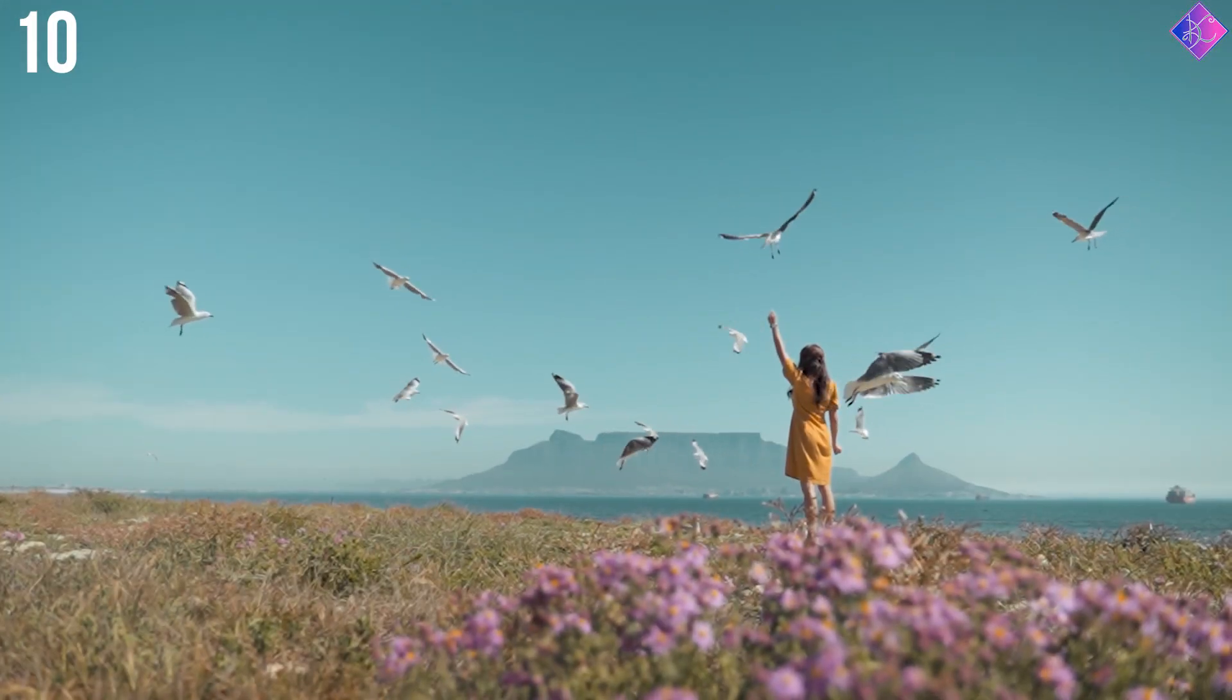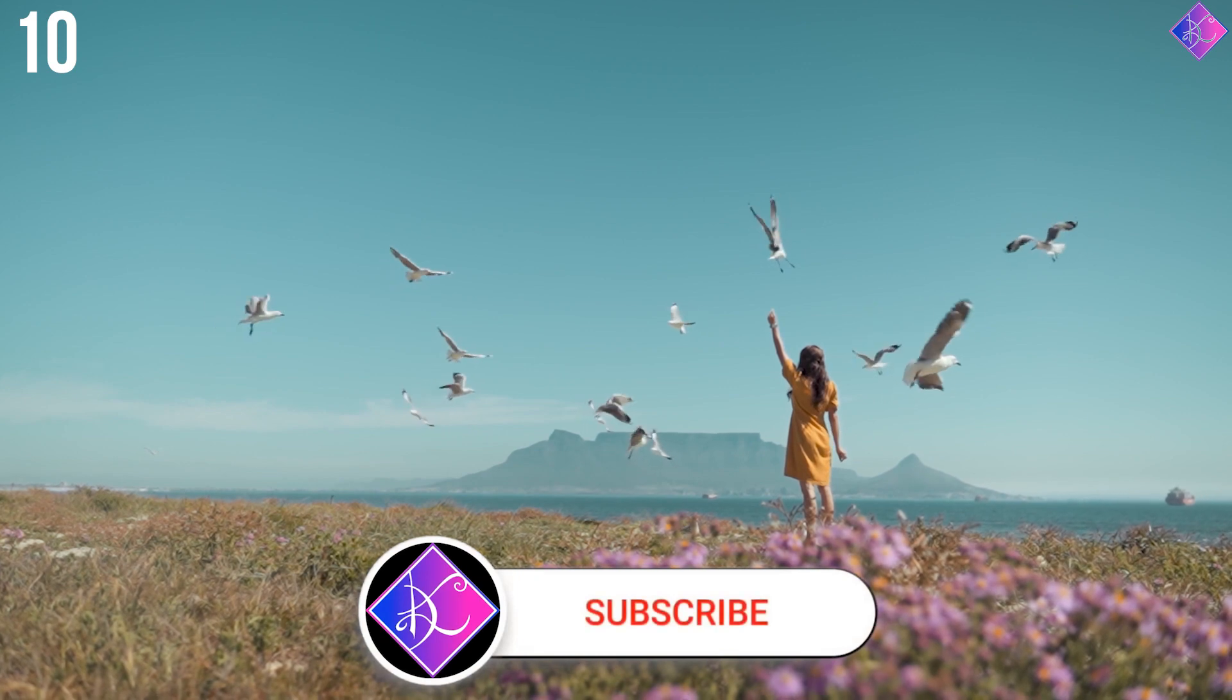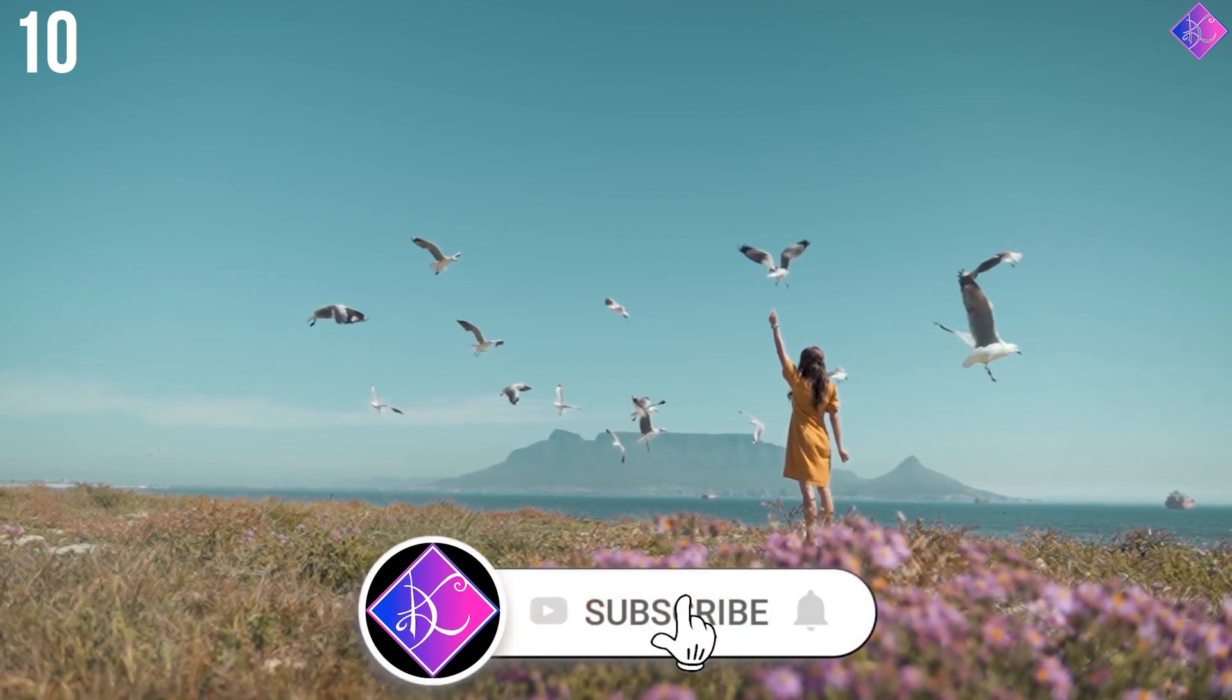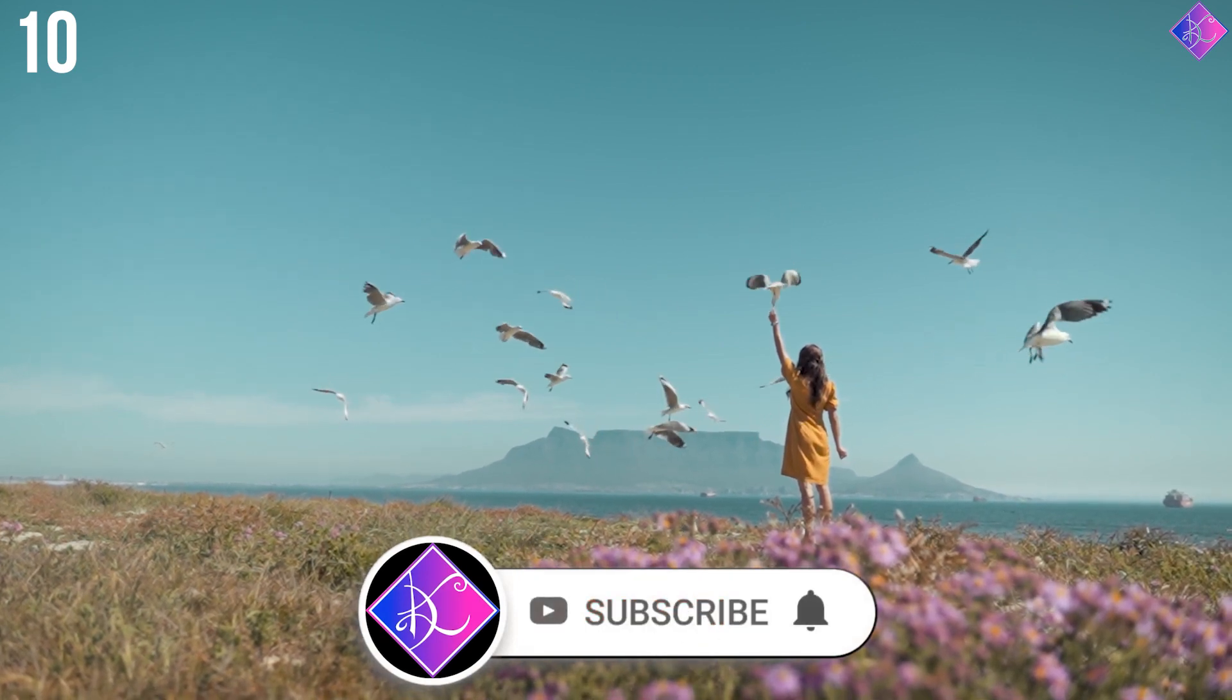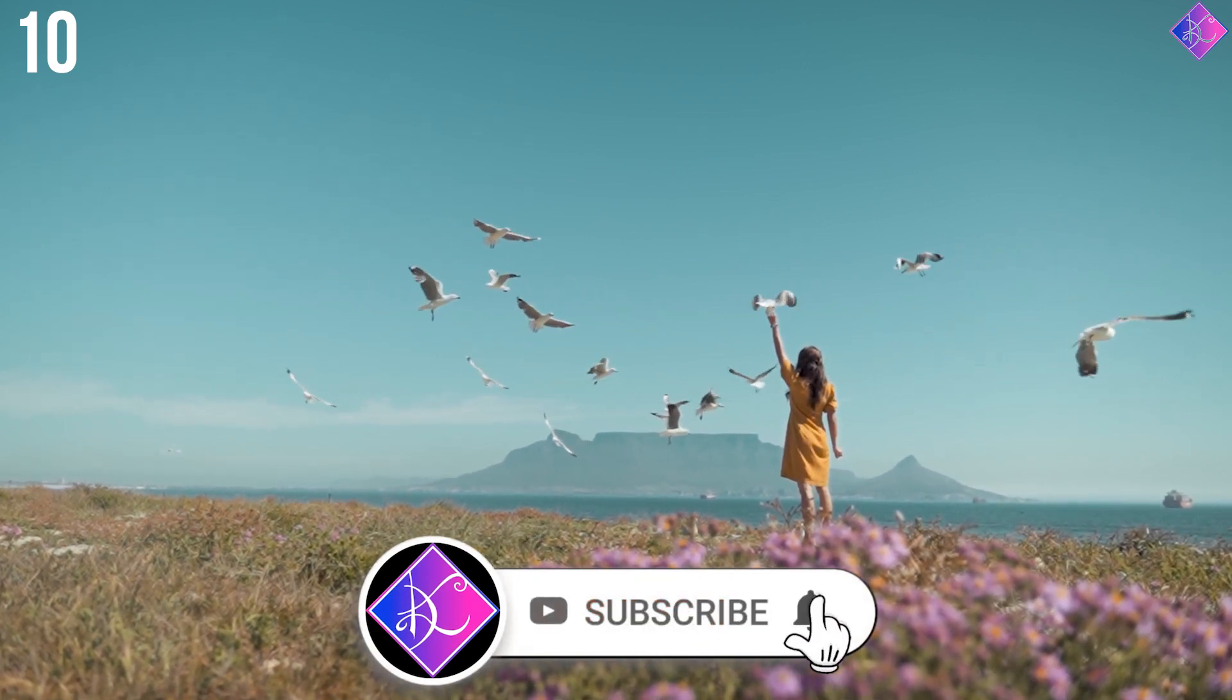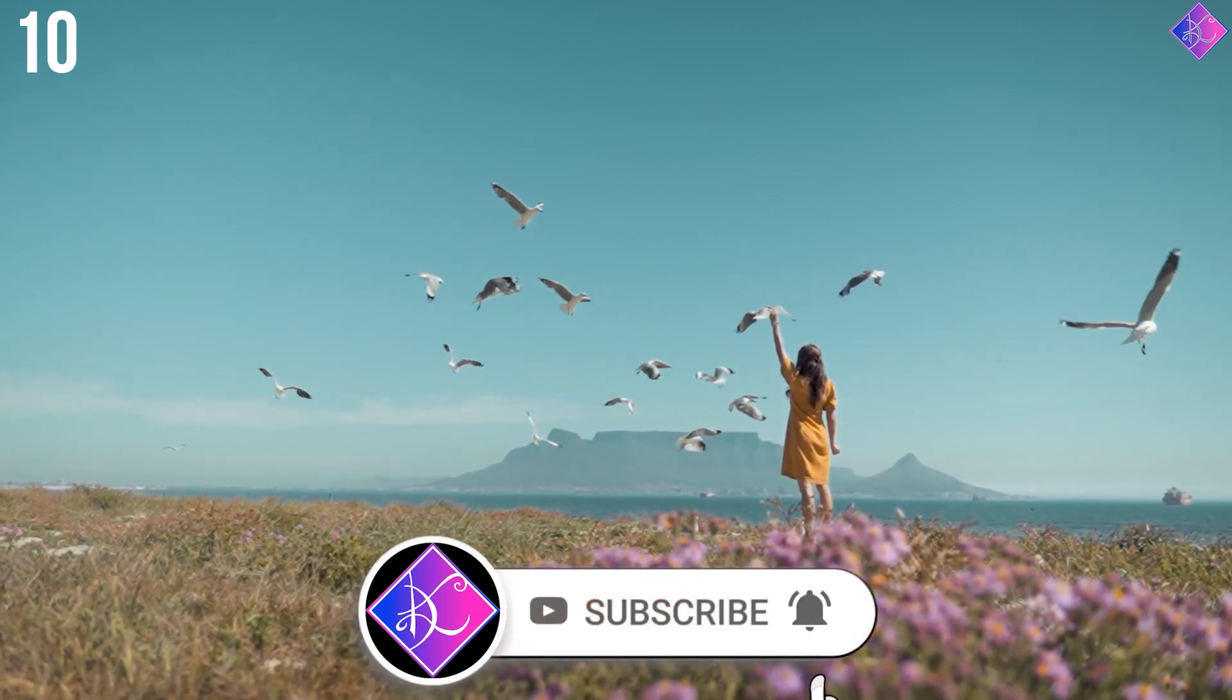Let's check out zoom number ten. For more awesome giveaways like this, subscribe to my channel and turn on your notifications.